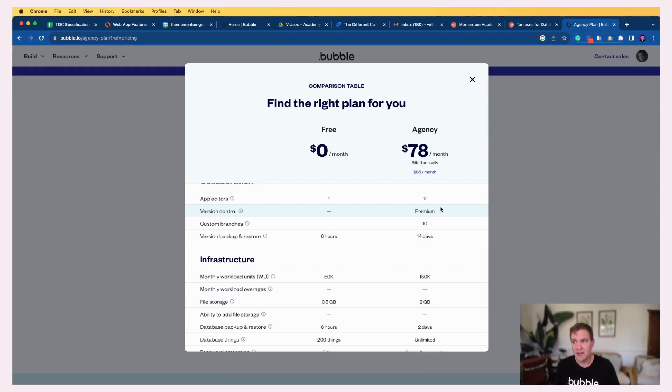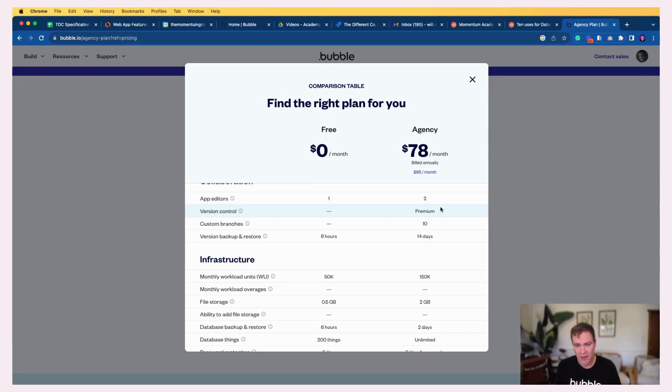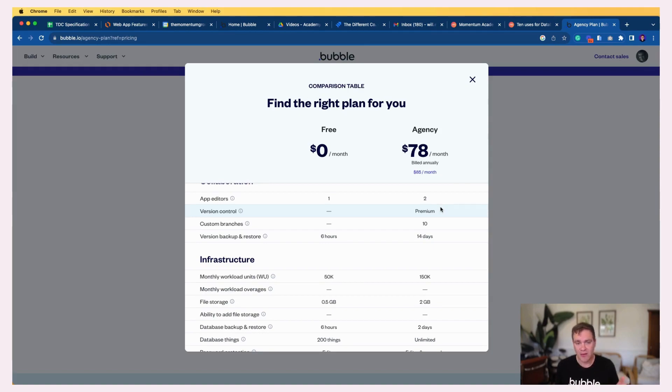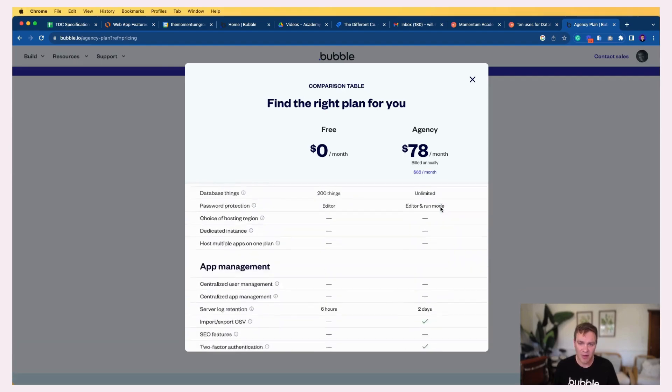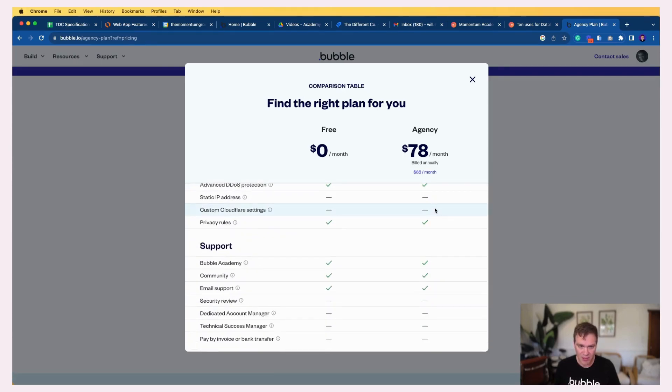One thing is if you have a few different people on the agency, this is also visible on your agency profile should you want to have a public profile for your agency. Then you can see how many developers does this team have and also how many are certified developers. So that's another part of being on the agency plan.